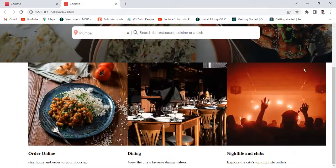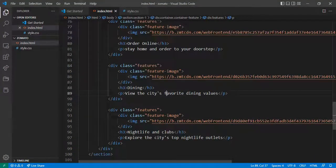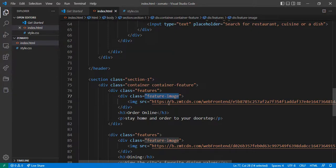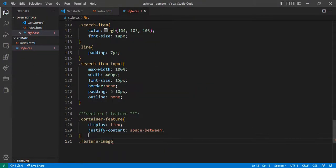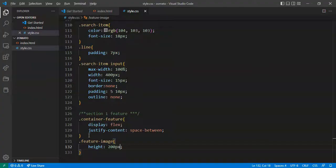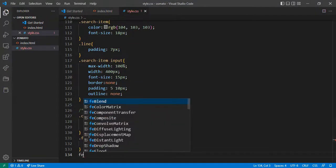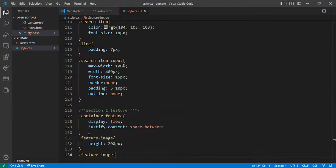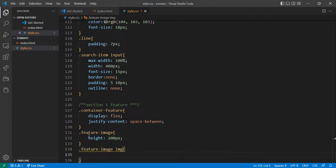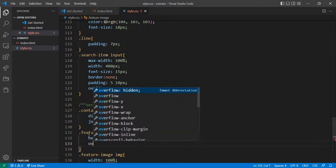But these images are overflowing. Come to the feature-image class and give the height approximately 200px. Inside the feature-image, select the img tag and give height 100% and overflow hidden.